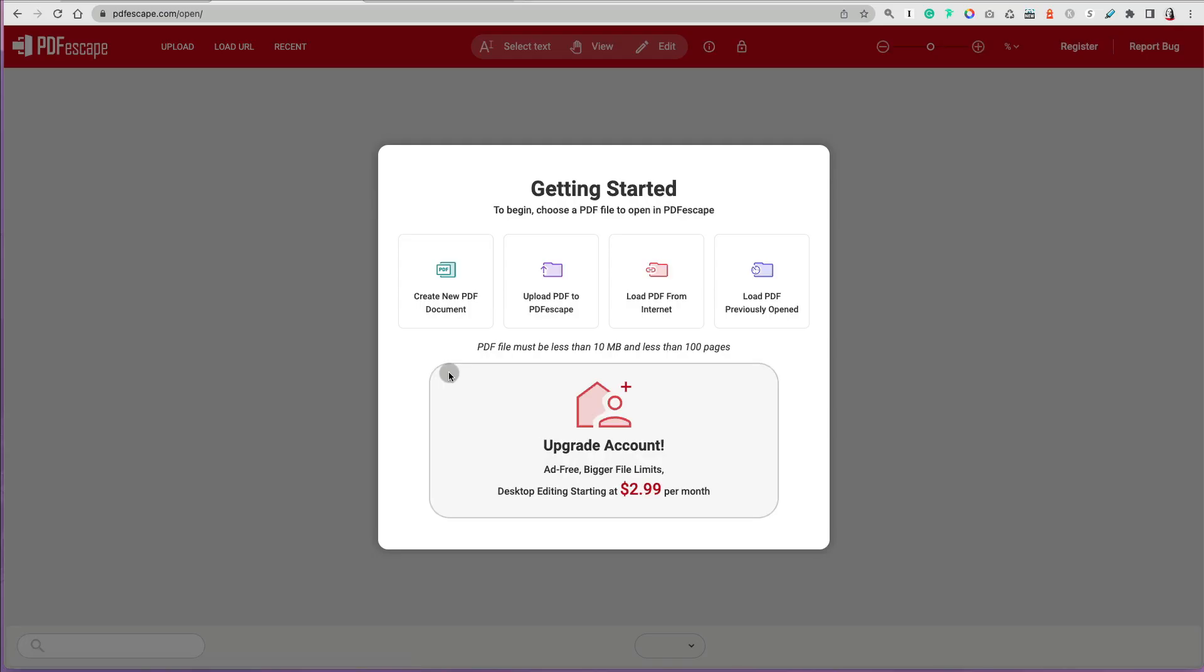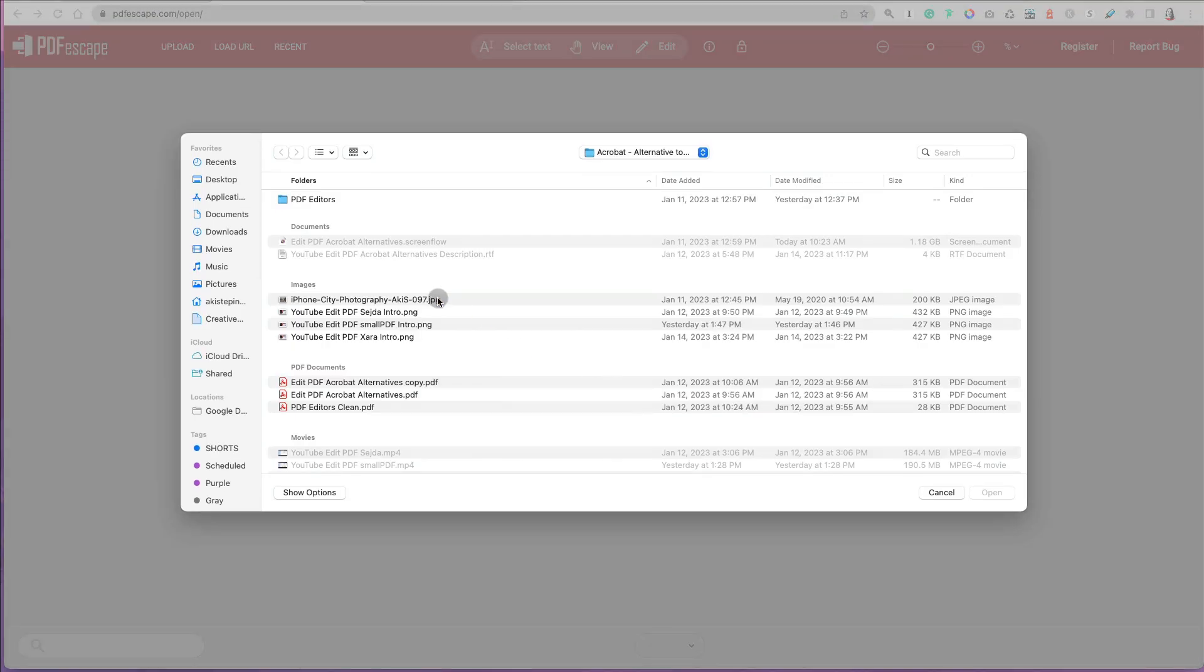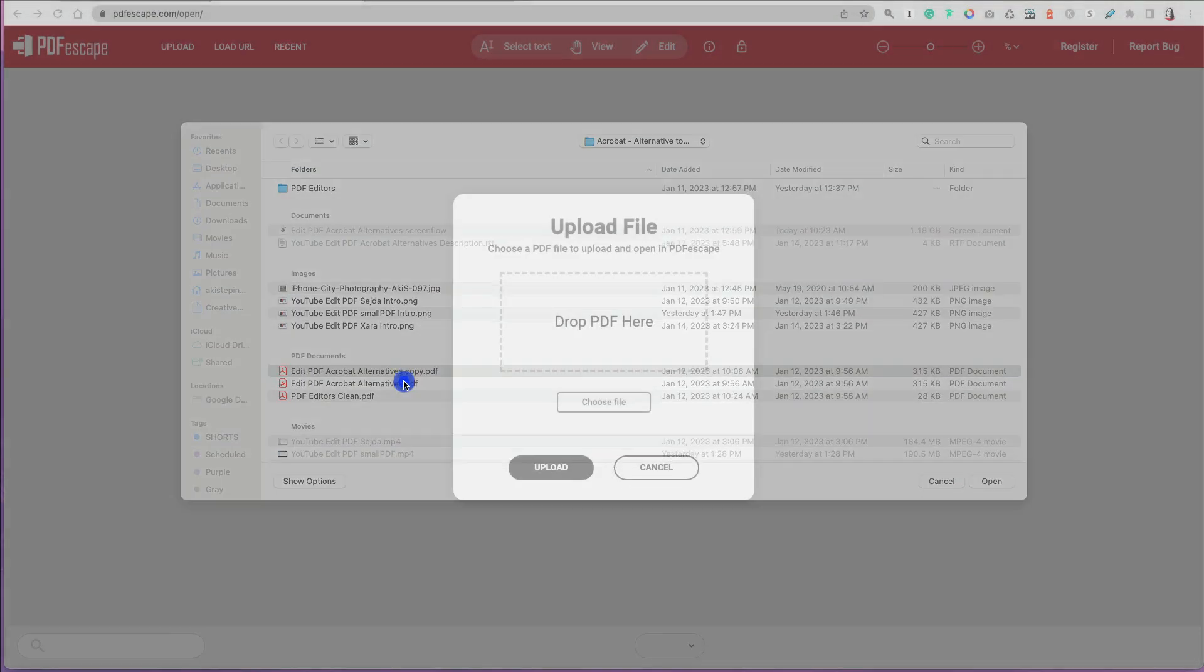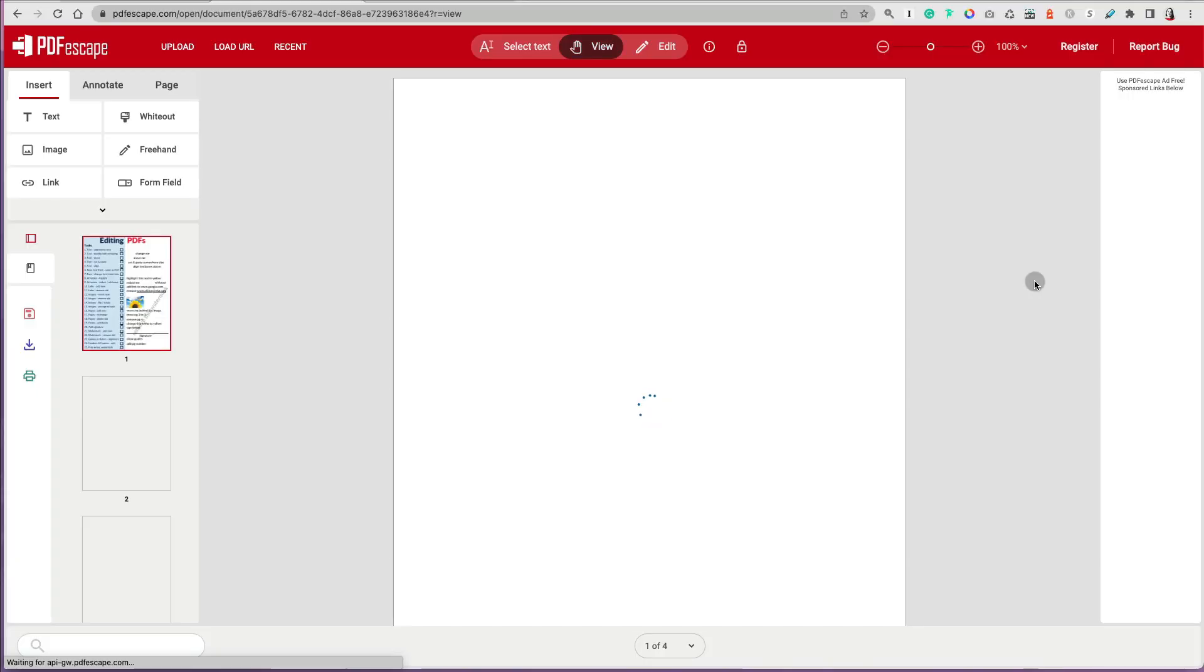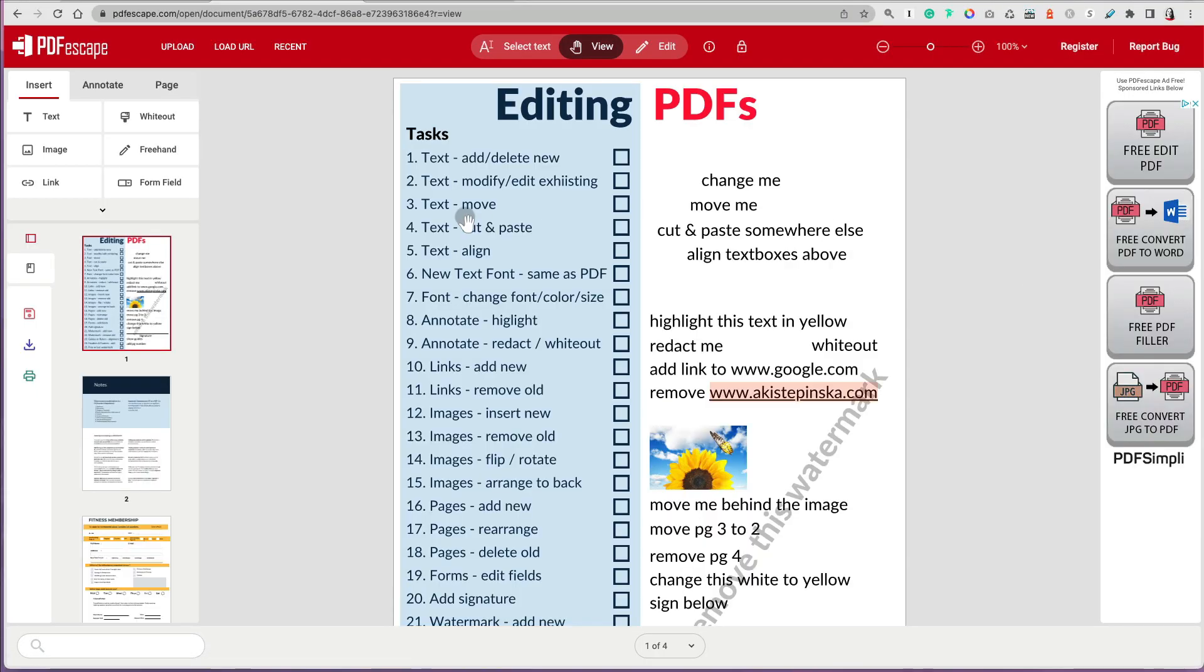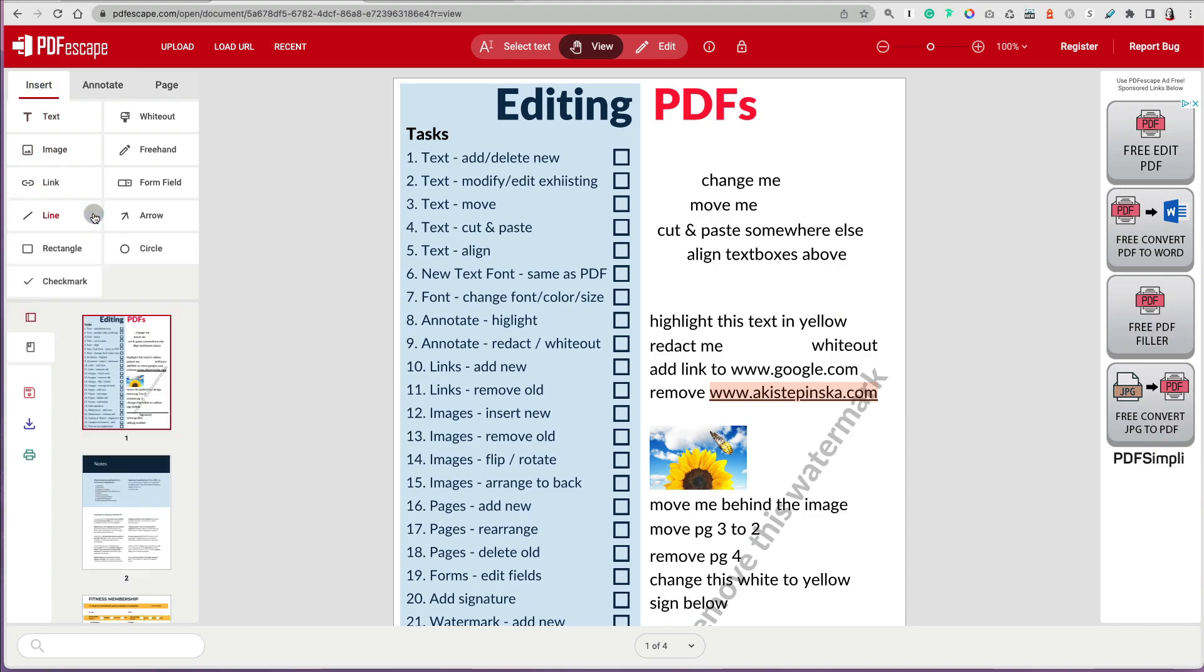First, you have to go to PDFescape, click on the free online, and then you can upload your PDF or drop it there. Now, when it's open at the very top and the left, you have insert, annotate, and page. If you click the arrow below, there's actually more options. Then you can see also thumbnails of your pages of the PDF that you have.